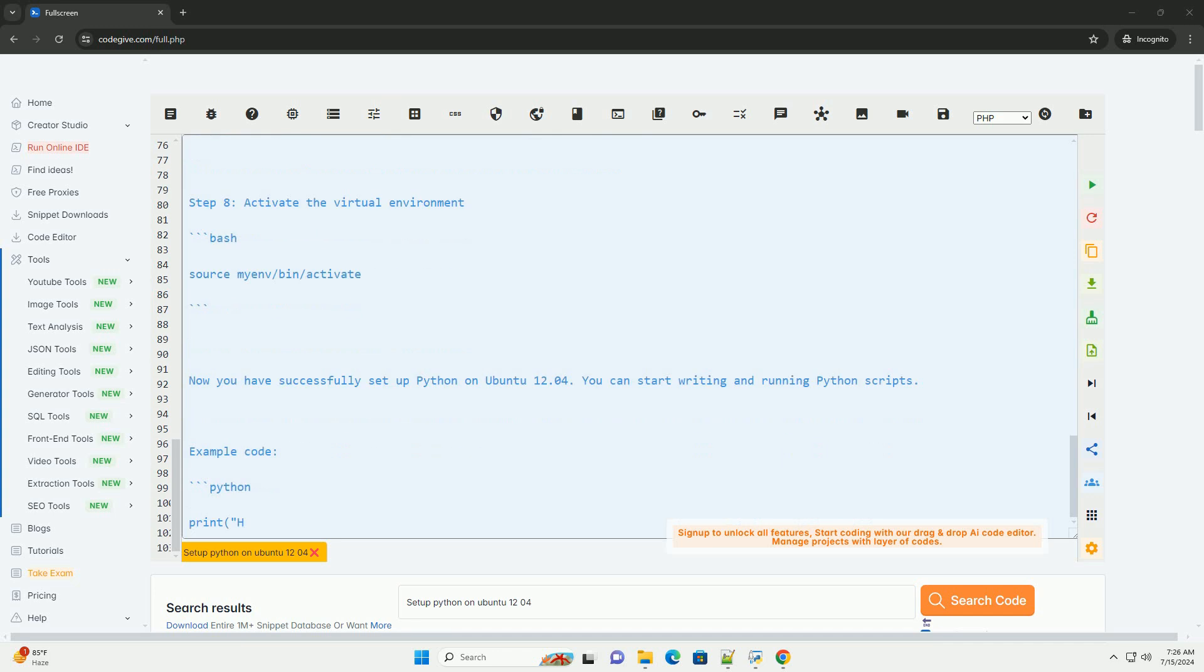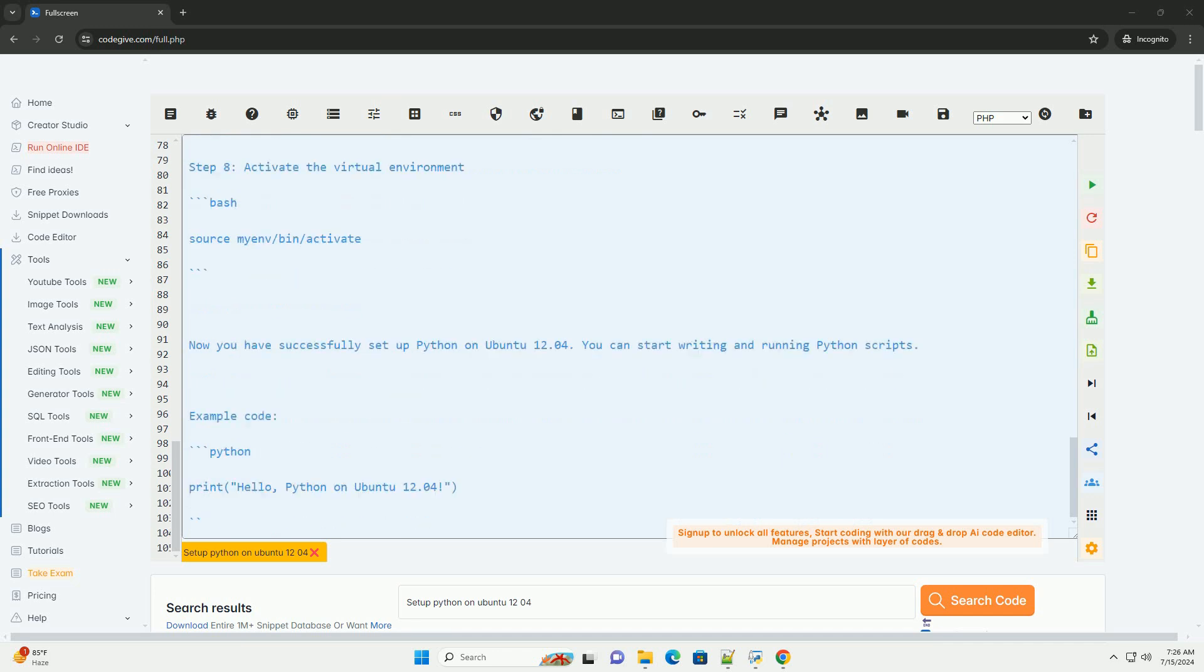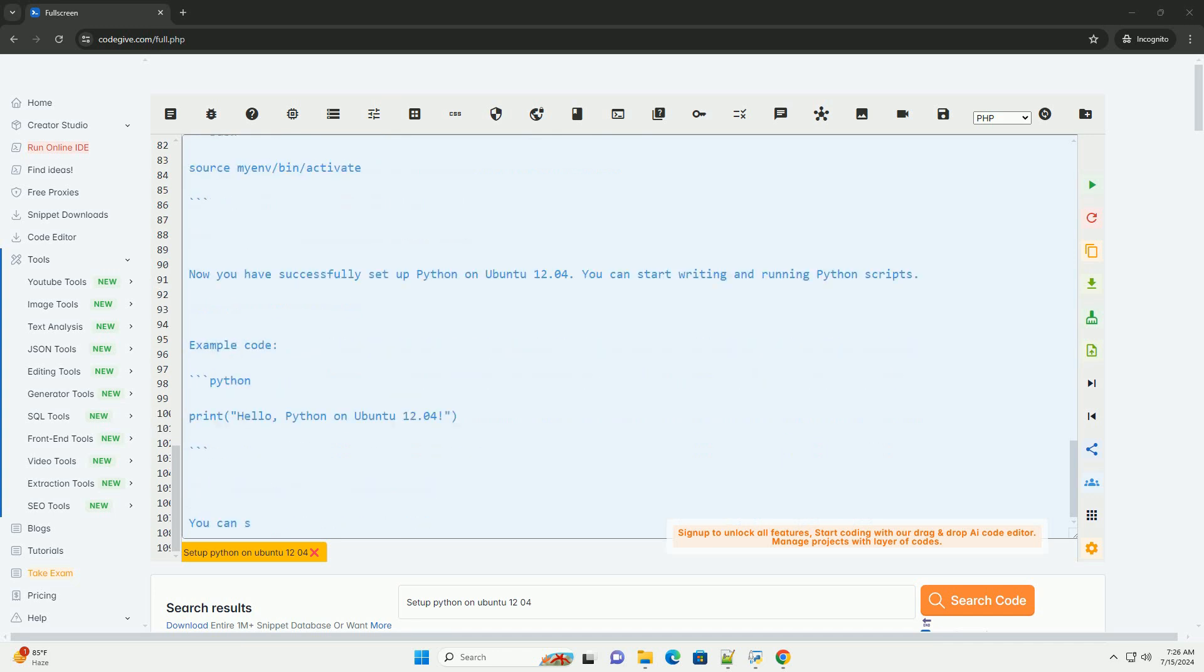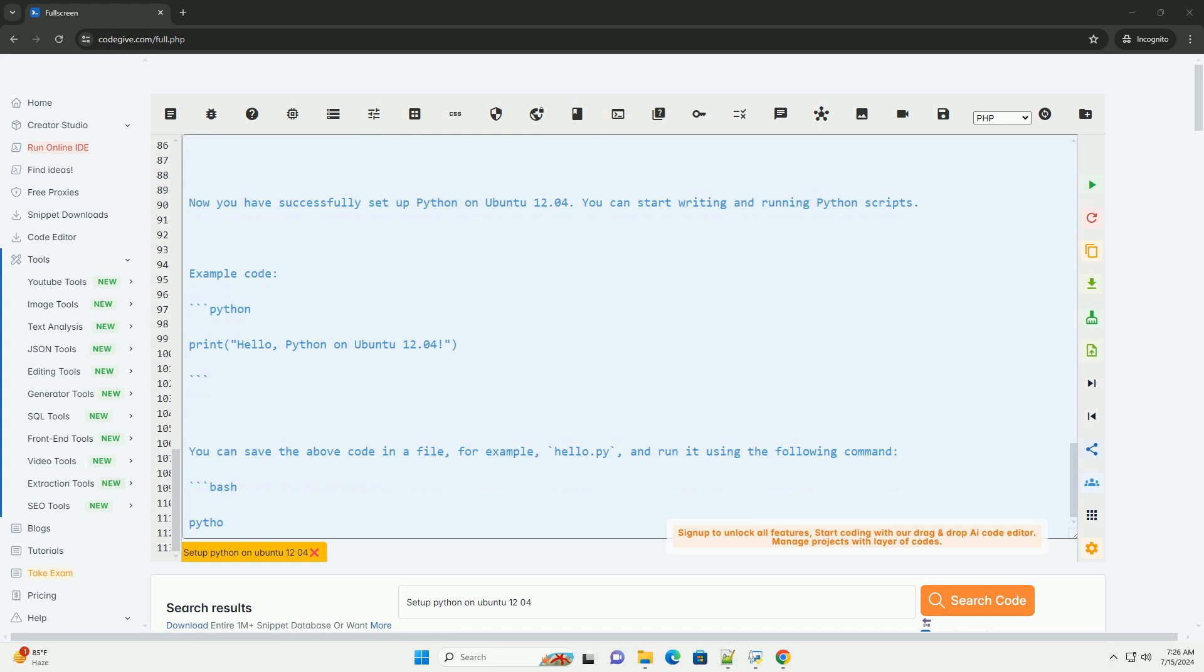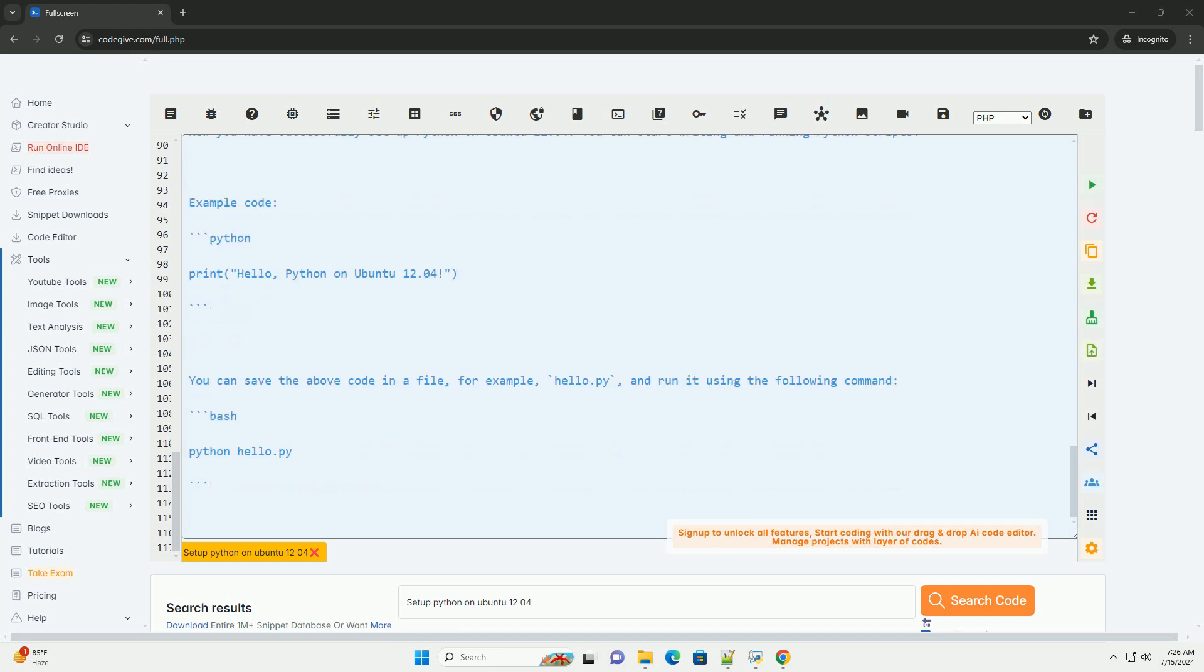Step 4, install pip, Python package installer. Step 5, check pip version. You can check the installed pip version using the following command.